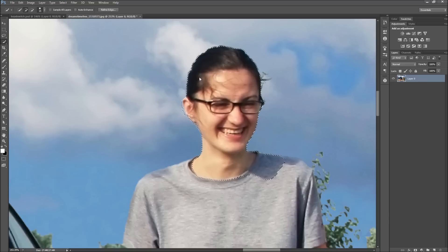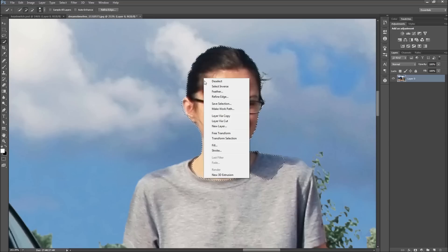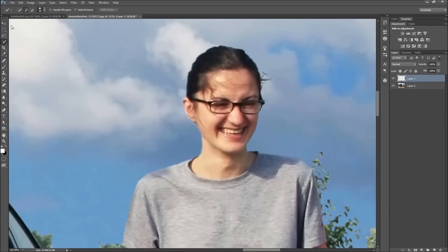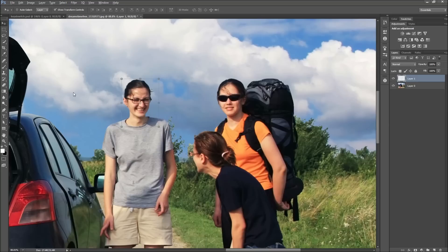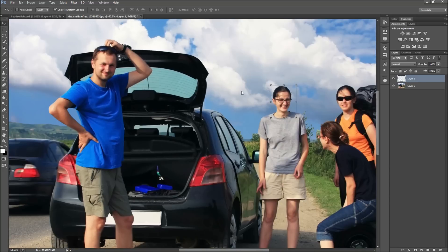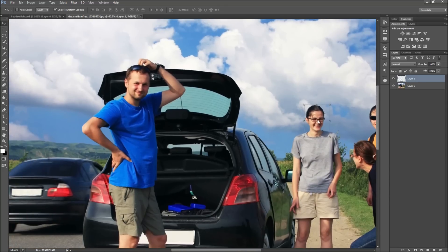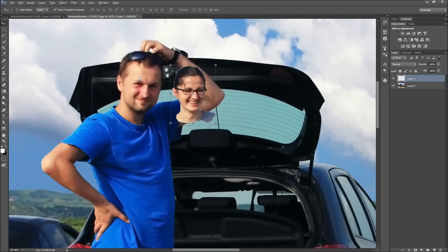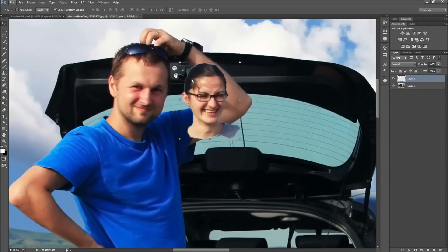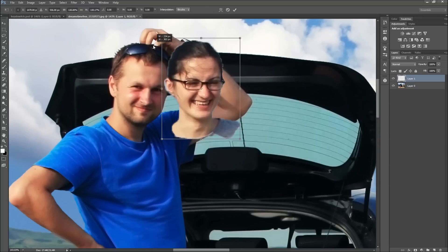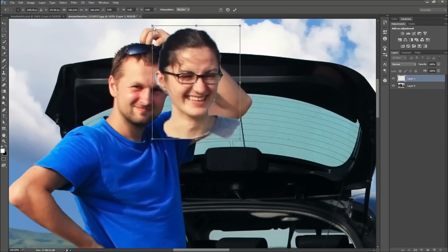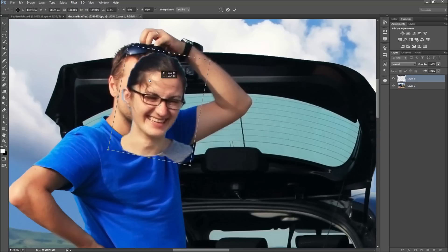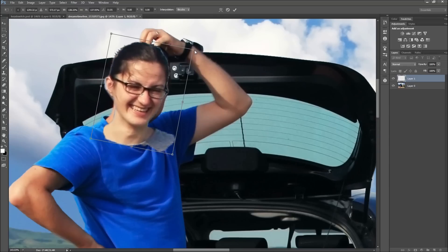After that, right-click on your selection and go to layer via copy. This will make a copy of the layer and allow you to drag the head to the other body. After that, scale the new head up so that it is about the same size and rotation as the original.